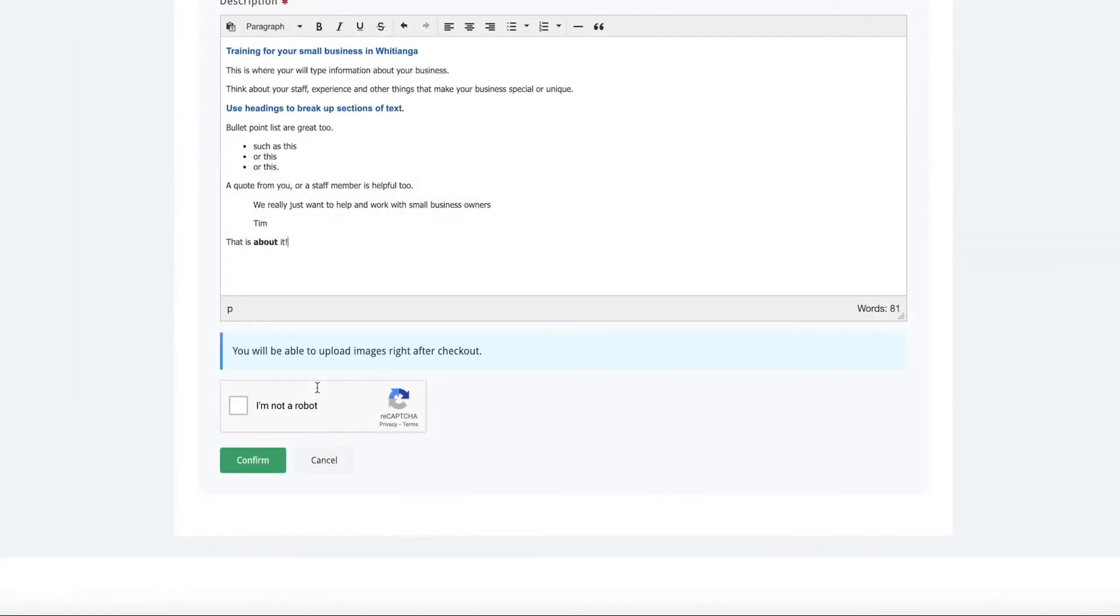The listing page setup screen here will time out after 90 minutes of being open. So you're not disappointed, make sure you save regularly throughout the process and then re-enter the page via the edit function. I will show you how to do this shortly.